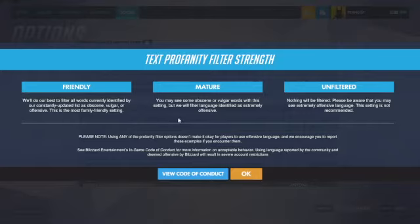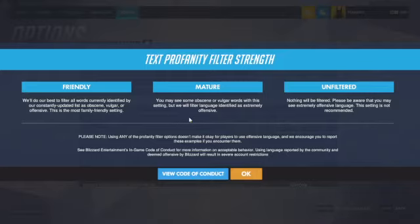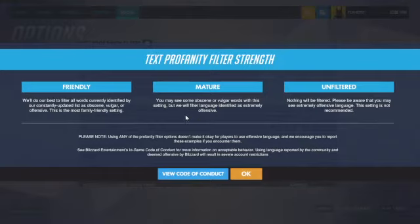On Mature you can see some stuff but not everything. I've always had the chat on Unfiltered so I don't really know for sure, but I think Mature allows swear words but still blocks slurs or something like that.